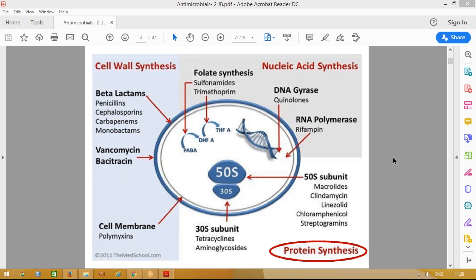We will see the drugs which inhibit protein synthesis. They are aminoglycosides, tetracyclines and macrolides.